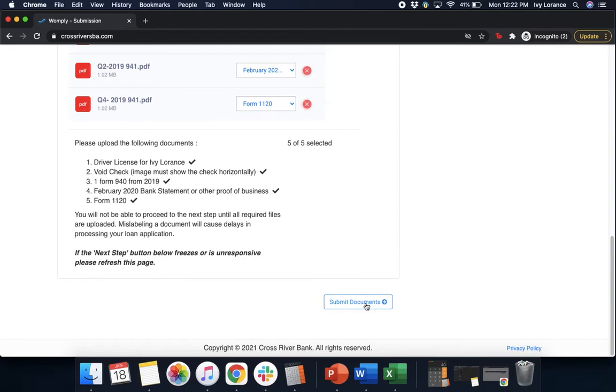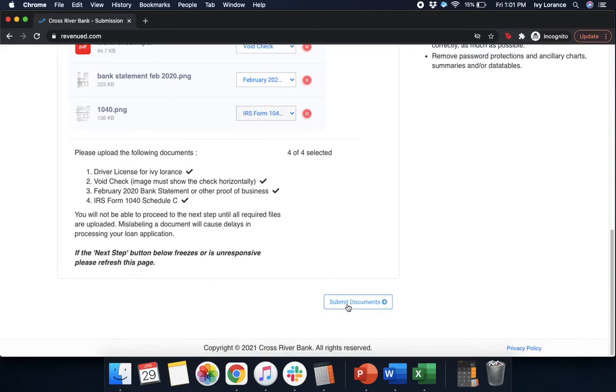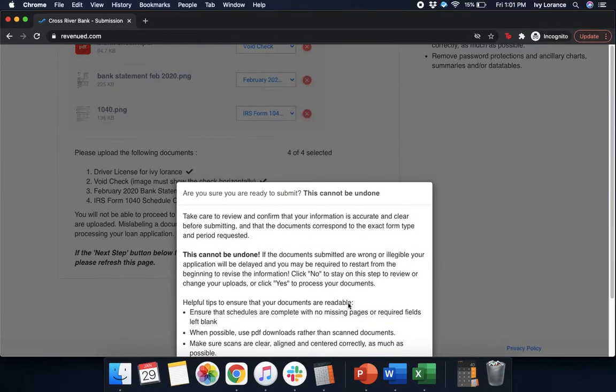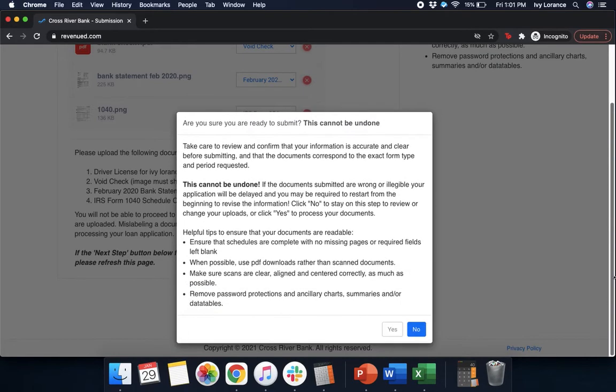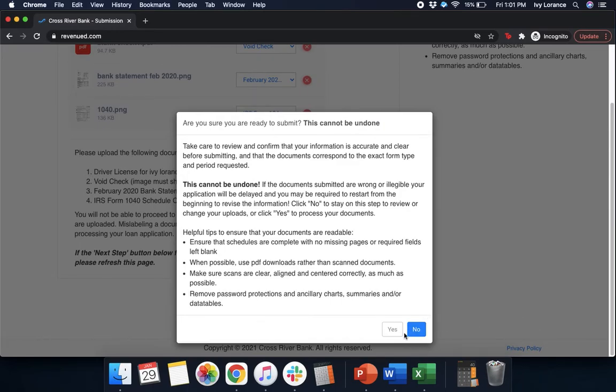It'll take you to a page that looks like this where it says 'are you ready to submit?' This cannot be undone. This is very important. If you are not ready, please press no. If you are, make sure that you go ahead and press the yes button. Essentially, this is a quick thing to be able to say if the documents are submitted wrong or ineligible, your application will be delayed and you may be required to start from the very beginning to revise the information. Go ahead and click yes if you feel 100% confident and comfortable.